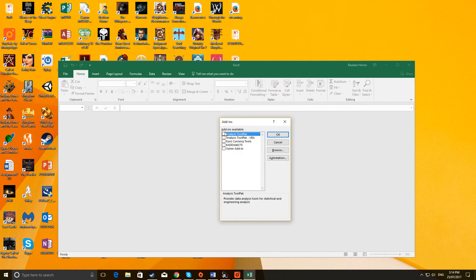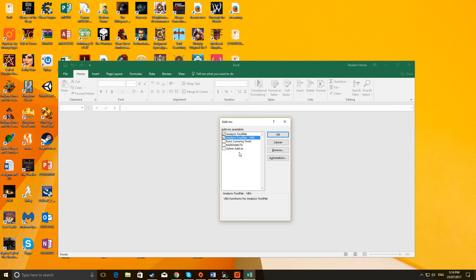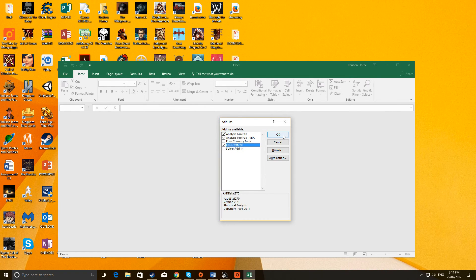And then you basically check Analysis Toolpack, Analysis Toolpack VBA, and CADSTAT 270. So then you click on OK.